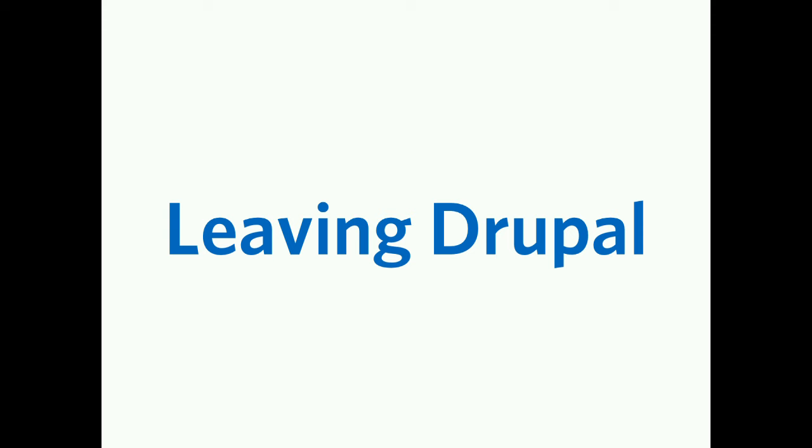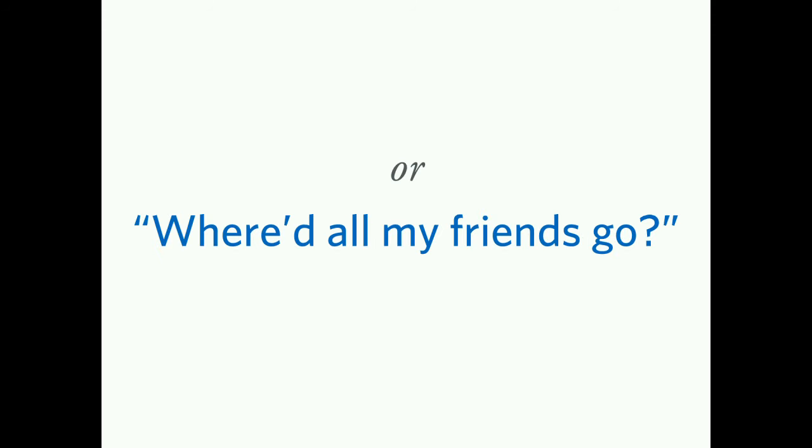The original title of this, the impetus of this talk as I was formulating in my head, was called Where'd All My Friends Go?